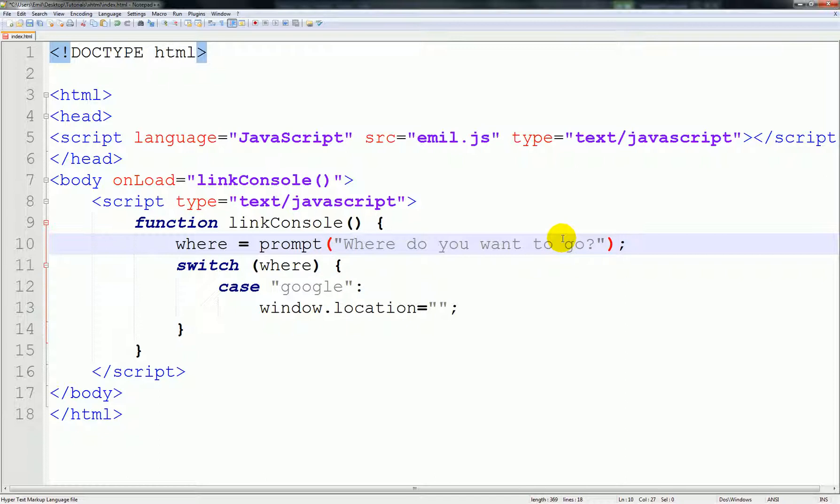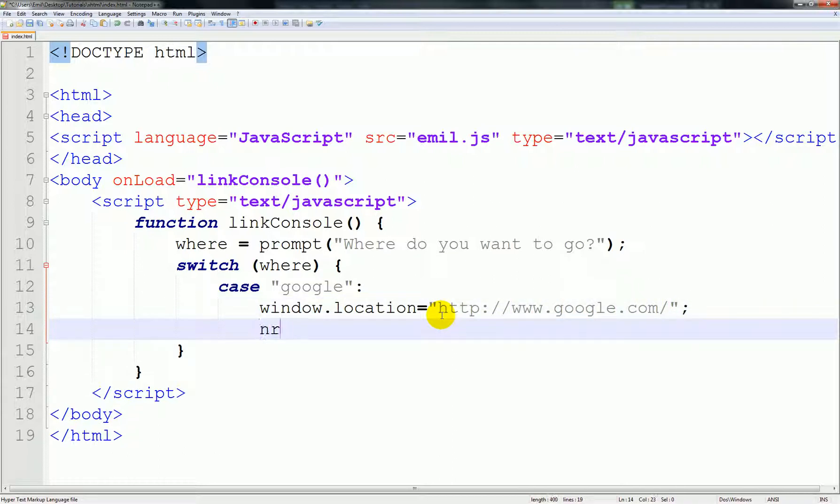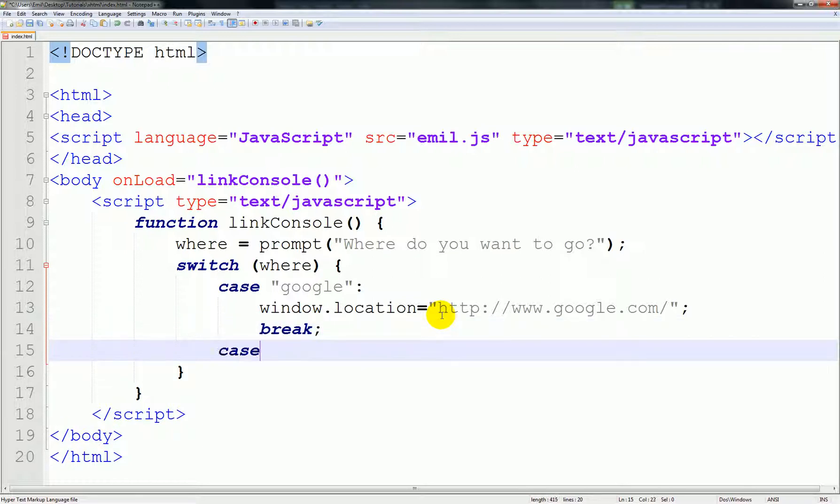It's a prompt which is something in JavaScript that pops up where you can type in. We said where do you want to go. This shows up on the console. We started the switch and tested it for Google, and it says if Google is what is typed in, open this new internet browser and type in Google's link. This basically means, by the way, add a break because you don't want it to run everything again.